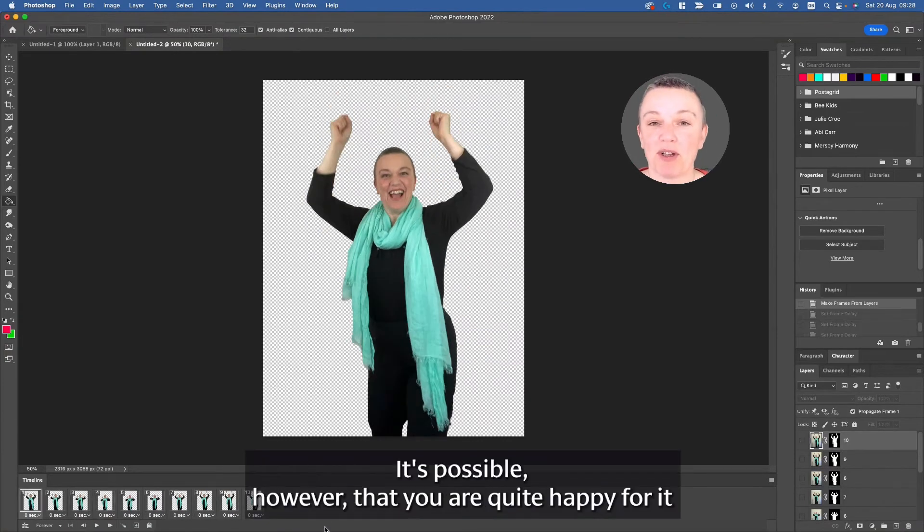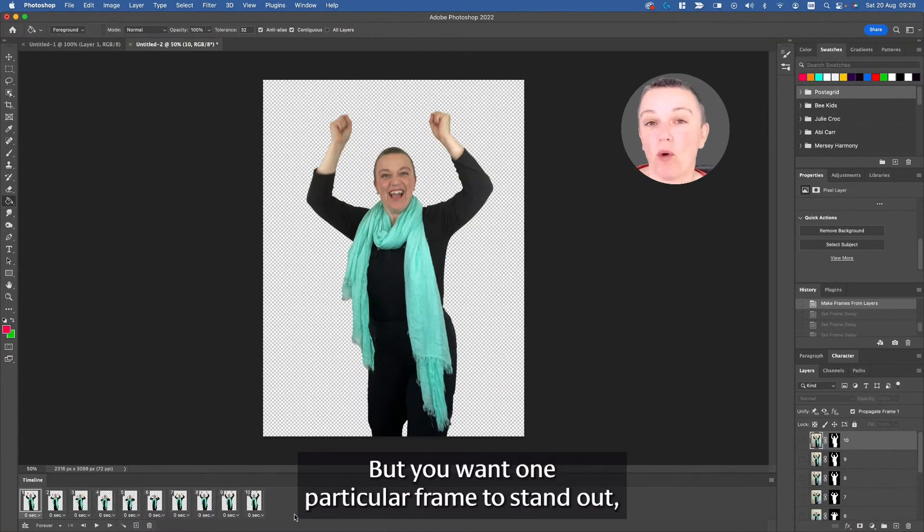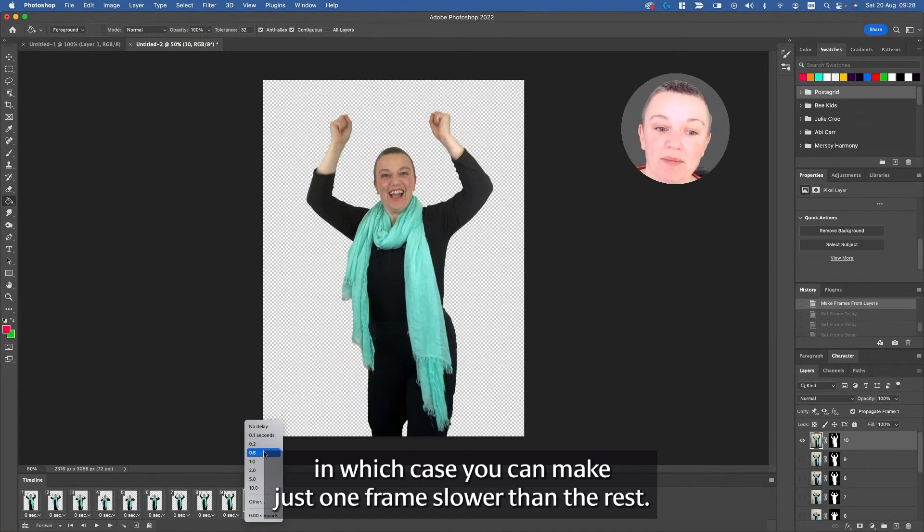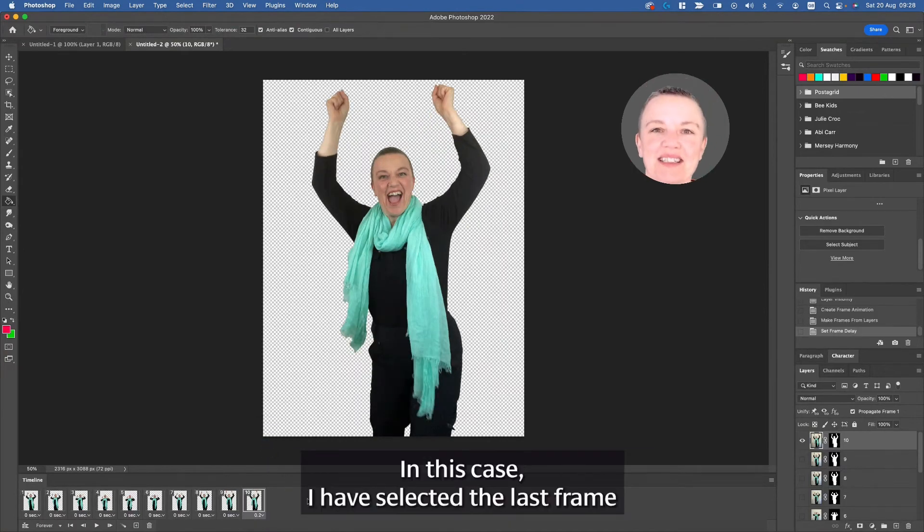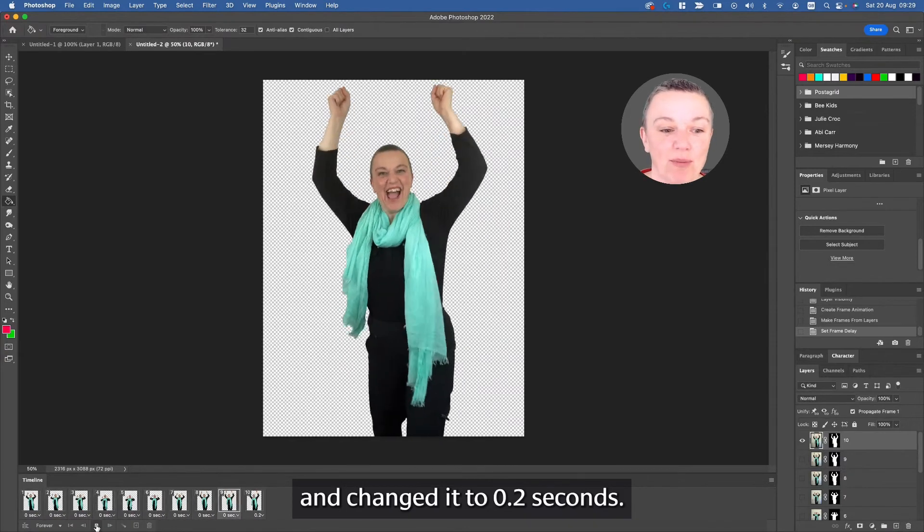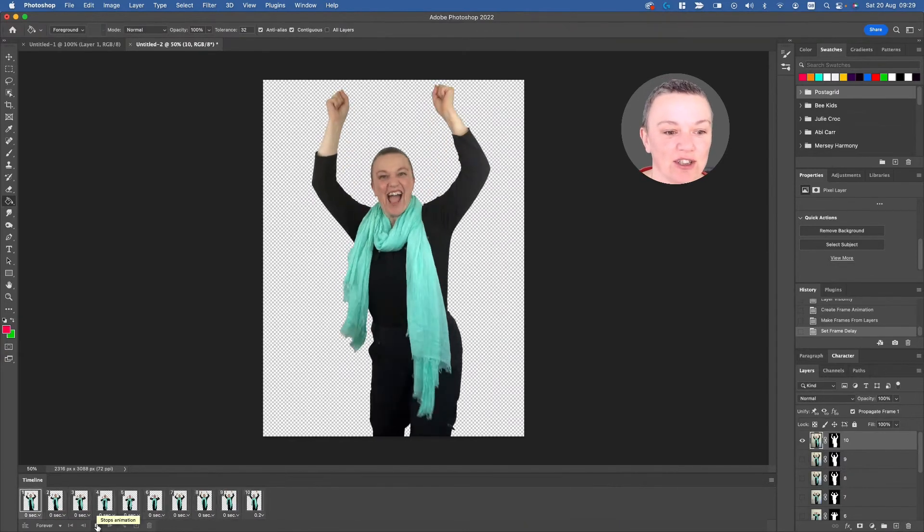It's possible, however, that you are quite happy for it to go at the regular speed or to go slow, but you want one particular frame to stand out, in which case you can make just one frame slower than the rest. In this case, I have selected the last frame and changed it to 0.2 seconds. Let's take a look.